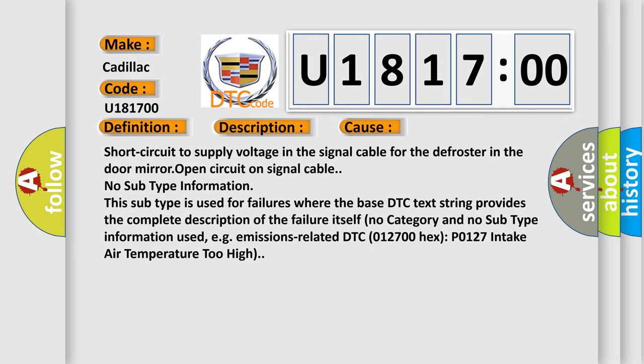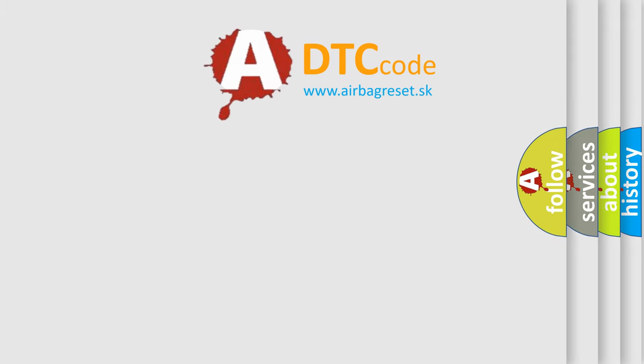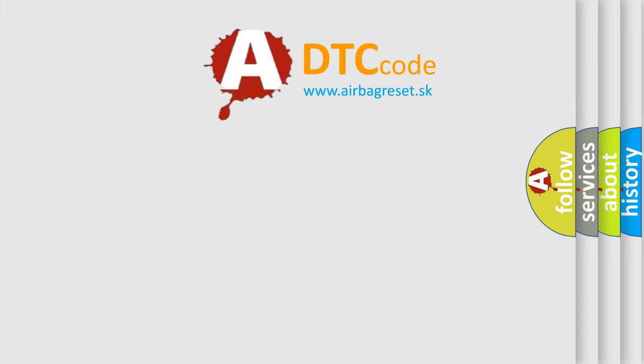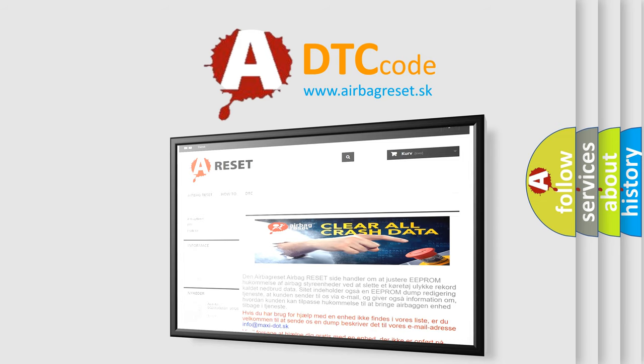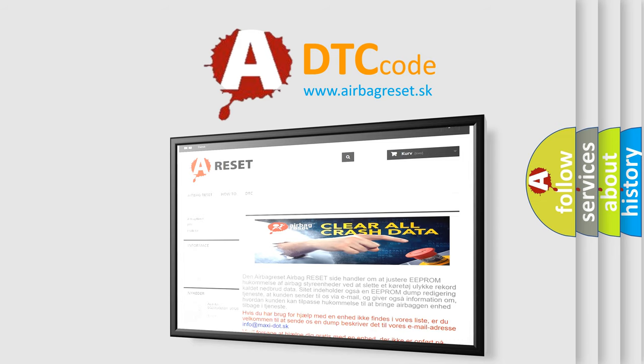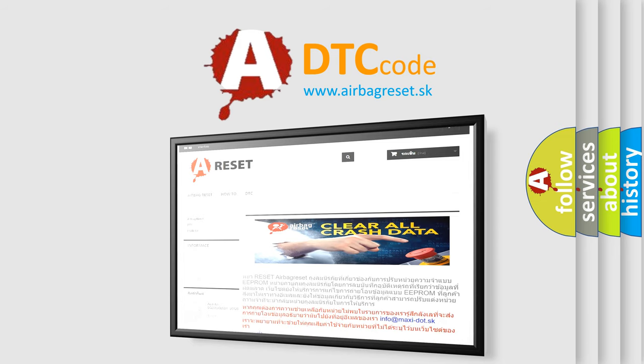The airbag reset website aims to provide information in 52 languages. Thank you for your attention and stay tuned for the next video.